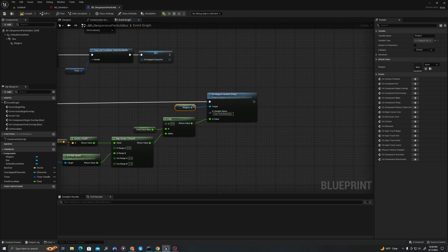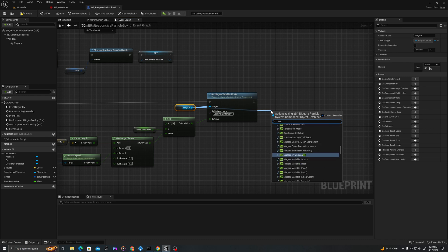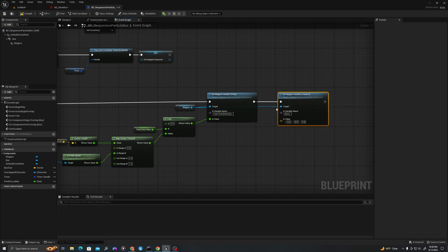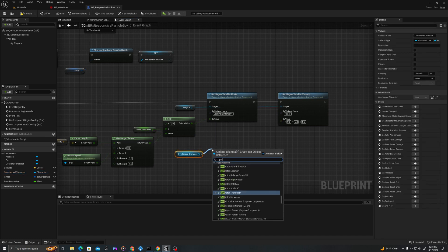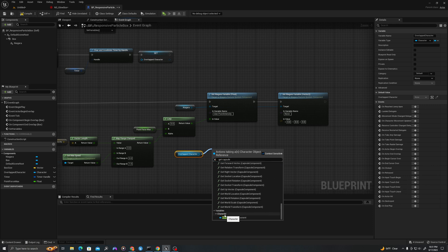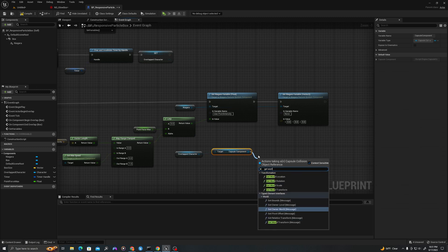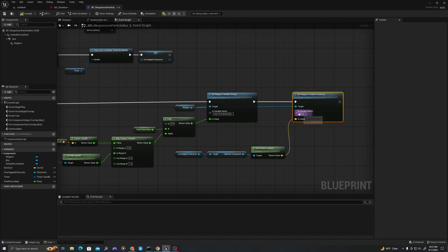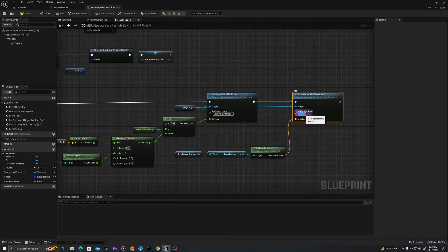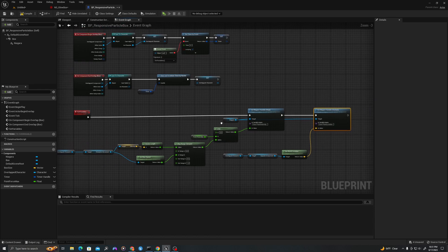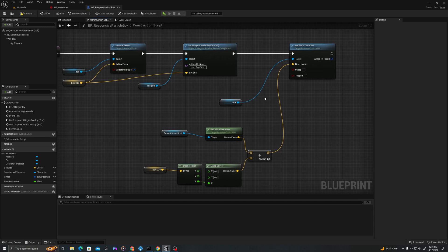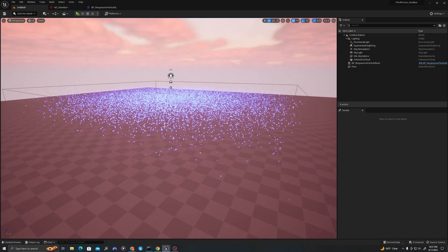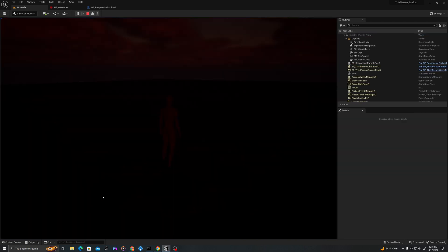Let's now set one more value. I'm going to pull off my Niagara and say set Niagara variable of type vector three. Drag this in here and let's get our character, our overlapped character, and say get capsule. At the bottom we'll have our capsule component and let's get world location of that scene component. We'll pull that into here. Now we need to set the variable name, so it's called user.point location. Now let's go through and double check that all of our Niagara variables are set.